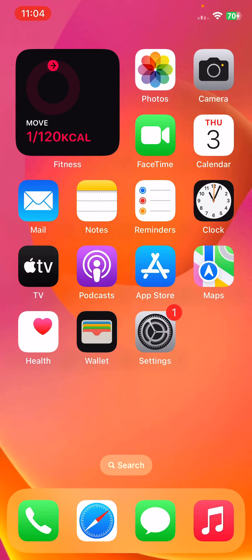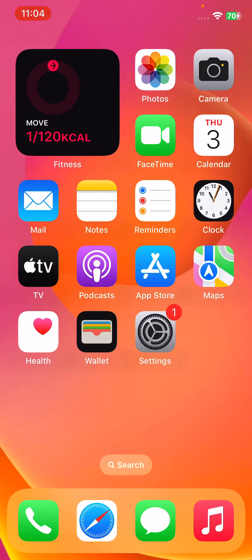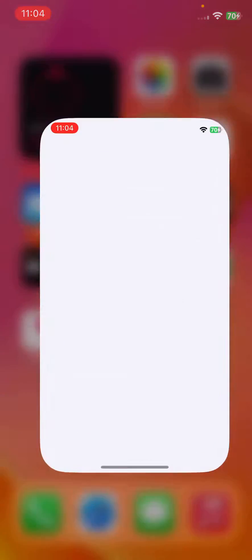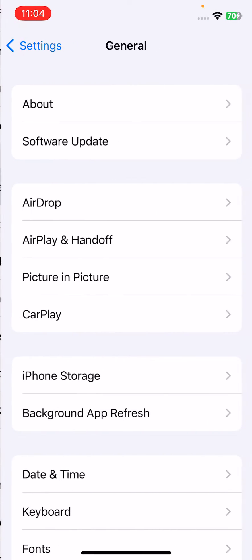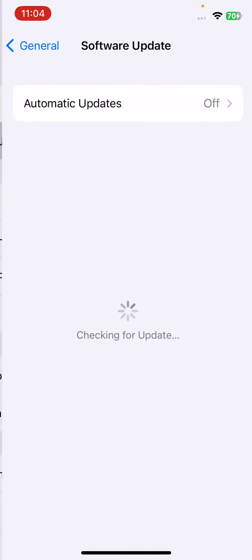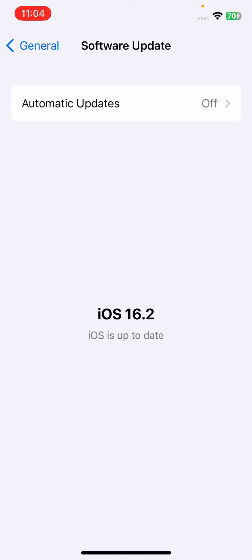And then next solution is update your iPhone to the next version. So open Settings, tap on General, tap on Software Update, and check for update. If the new update is available on your iPhone, update your iPhone to the next iOS version.